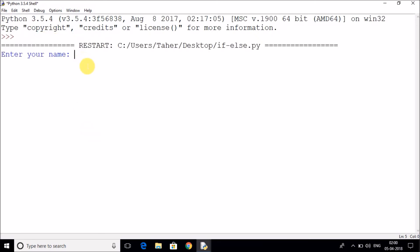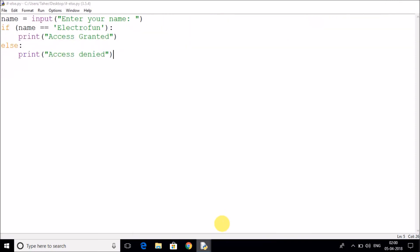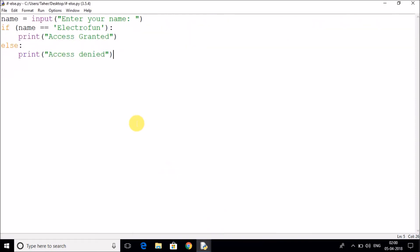Yeah, so it's asking me what is the name. As I have mentioned Electrofund with capital E, I will write that and press enter. It will say access granted. So this way, what we have done over here is we have just taken an input from the user and checked whether it is same with the condition or not.